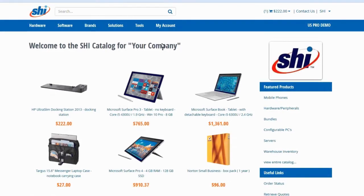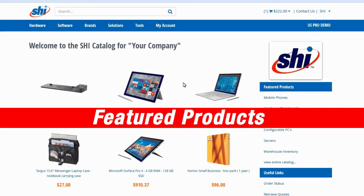Once the catalog is built, we can offer an extra level of customization called Featured Products. This allows us to put frequently purchased items and corporate standards on the homepage, right at the shopper's fingertips.